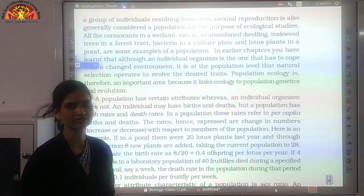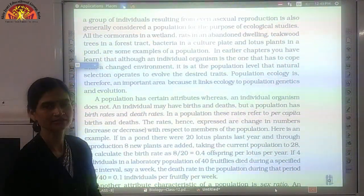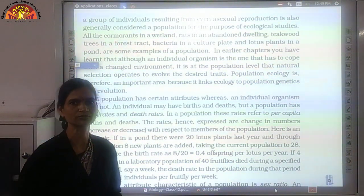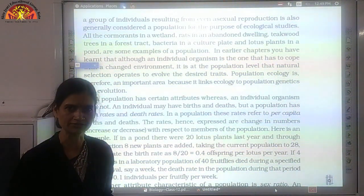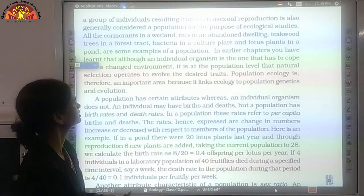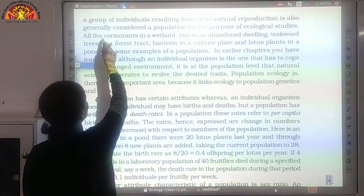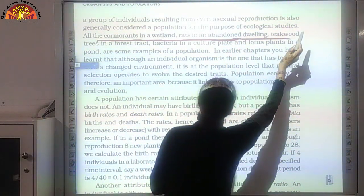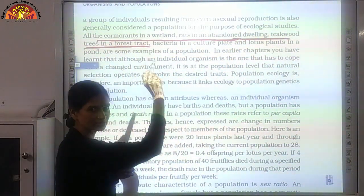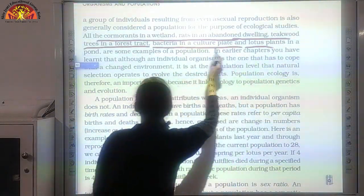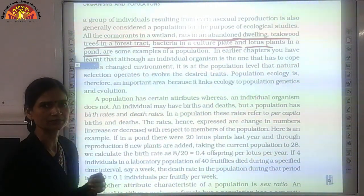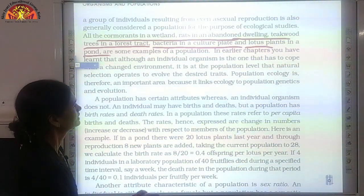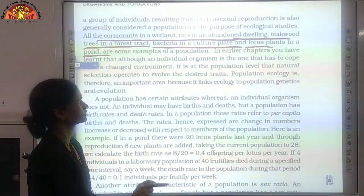The next topic of our chapter is population. When we talk about population, what is population? The number of individuals living in a particular geographical area is the population. For example, all the cormorants in a wetland, rats in an abandoned dwelling, teakwood trees in a forest tract, bacteria in a culture plate and lotus plants in a pond are a few examples of population. Population may be of plants, animals, or microbes.